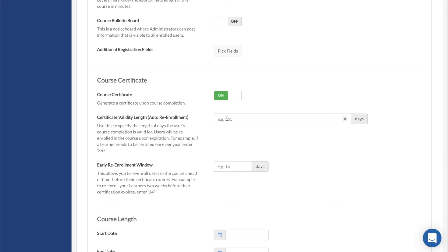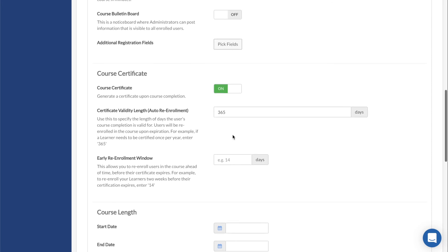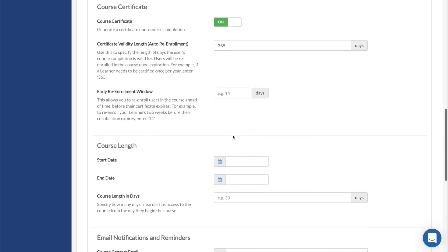Validity Length lets you enter the number of days a certificate is valid for. After the certificate expires, the user will be re-enrolled. For example, if you enter 365, users will be re-enrolled in the course 365 days after completion. Please note that the setting is not retroactive and will only apply to users that were enrolled in the course after the validity length was set.